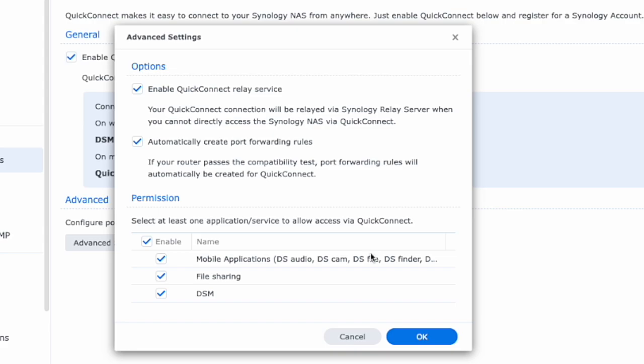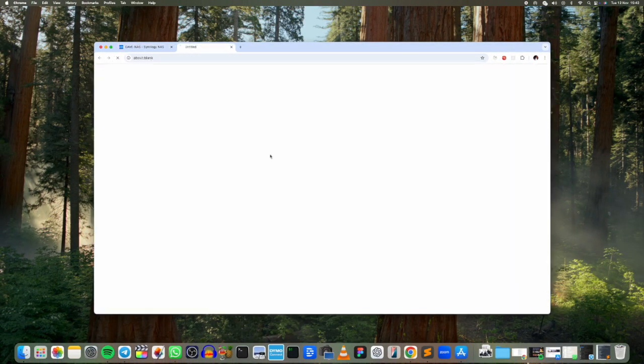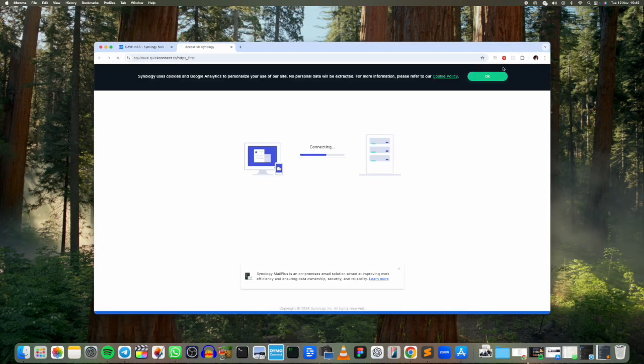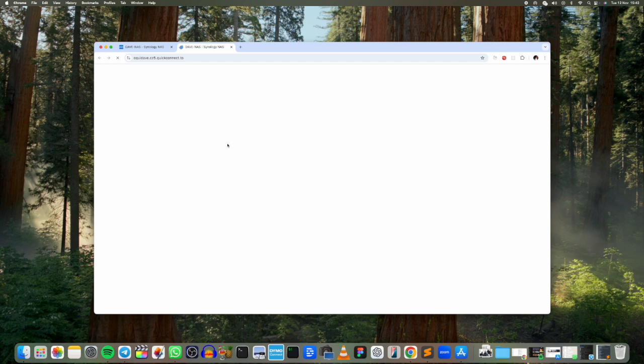Alright, so just click on the QuickConnect URL there. Okay, so it's establishing the connection and essentially it's giving me a custom URL here.